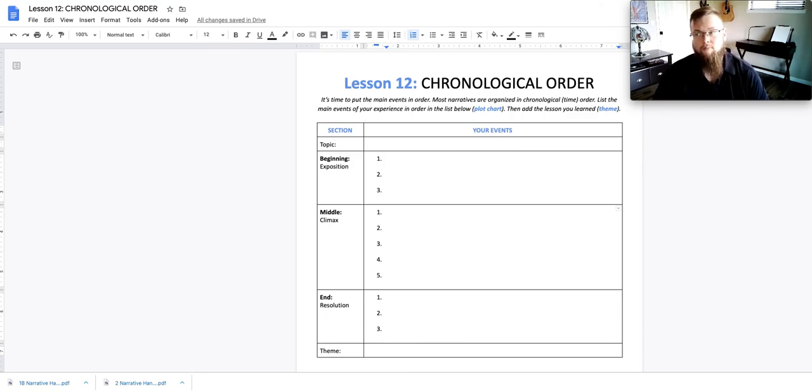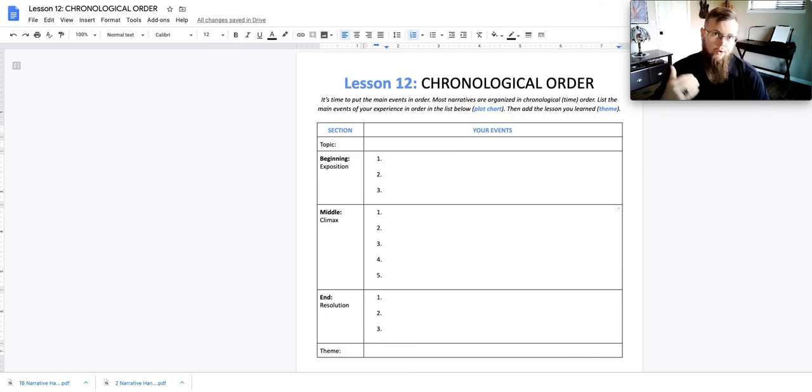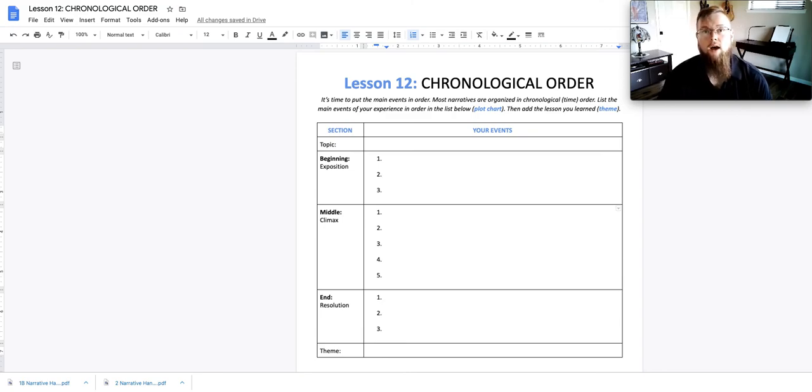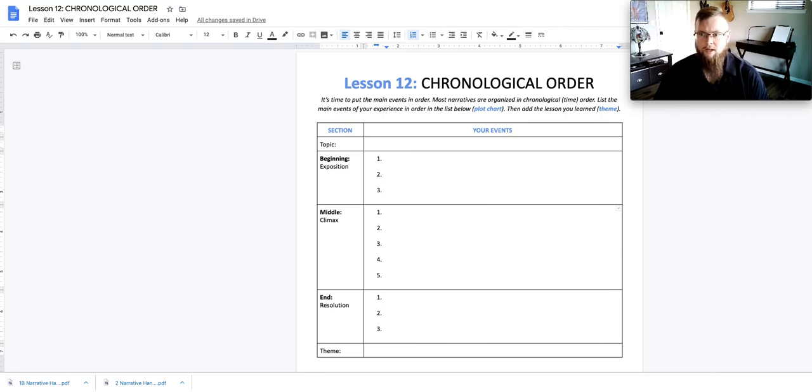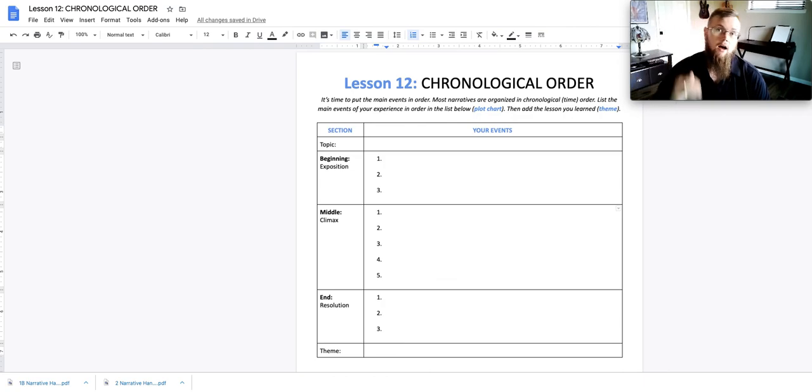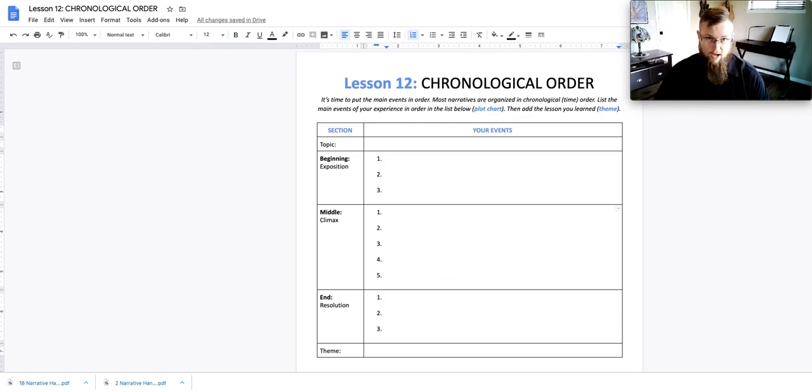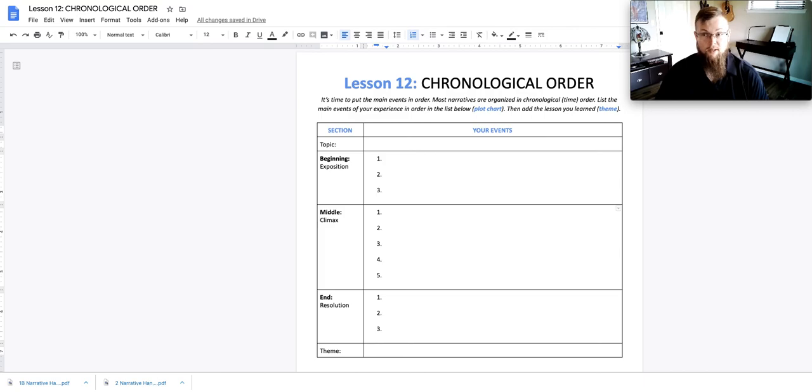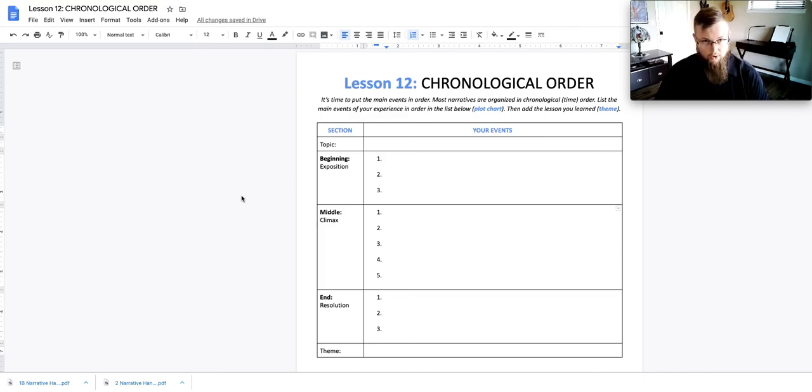This is going to help you formulate the order of potentially your paragraphs of your essay. That's one great way to look at this - the topics that you put here are going to be the topics of each paragraph in your essay. So that is the purpose of lesson 12, chronological order. If you have any further questions, feel free to email me. Talk to you guys later.